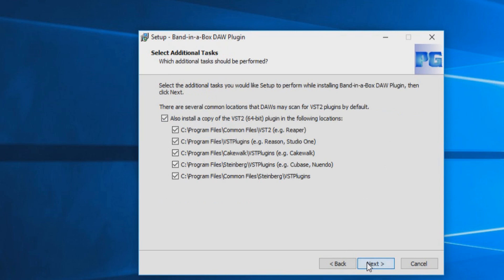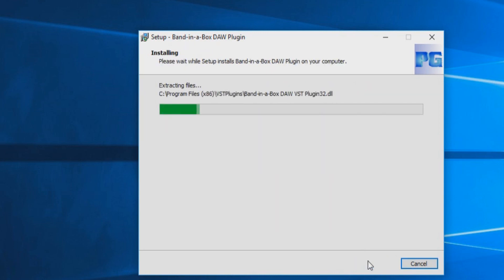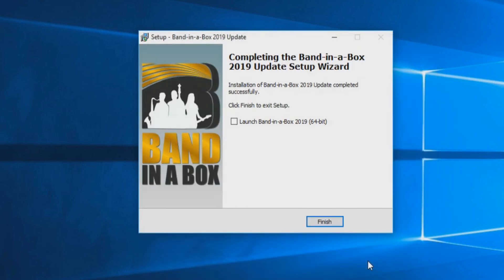The next screen will ask if you would also like to install the DAW plugin to these other common locations some DAWs may scan if you use them. You can uncheck these boxes if you do not use the listed DAWs. Press next. I will click this box because I would like to launch Band in a Box again, but this is optional. Once the installation is finished, you can press finish.